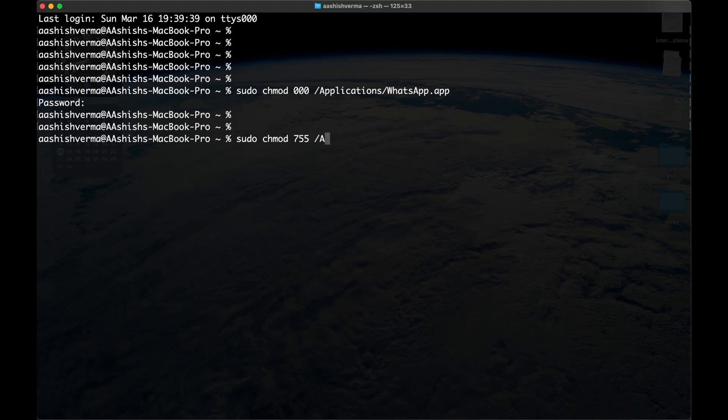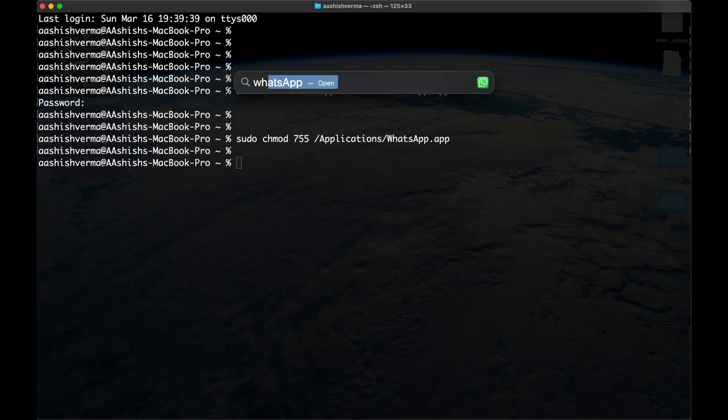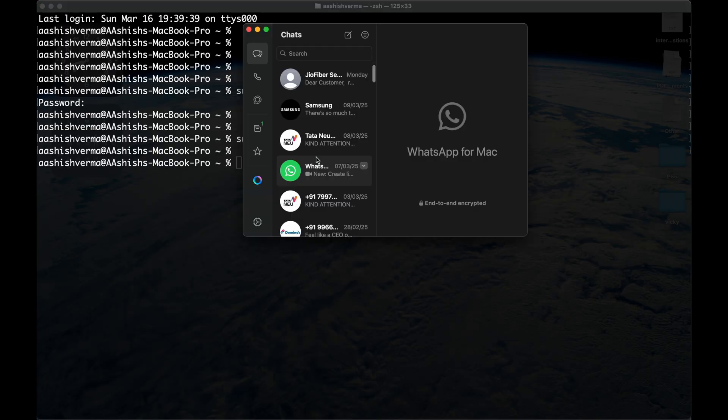sudo chmod 755 /Applications/WhatsApp.app. This command will reset the permission. Now try to open WhatsApp again. It will open without any fail.